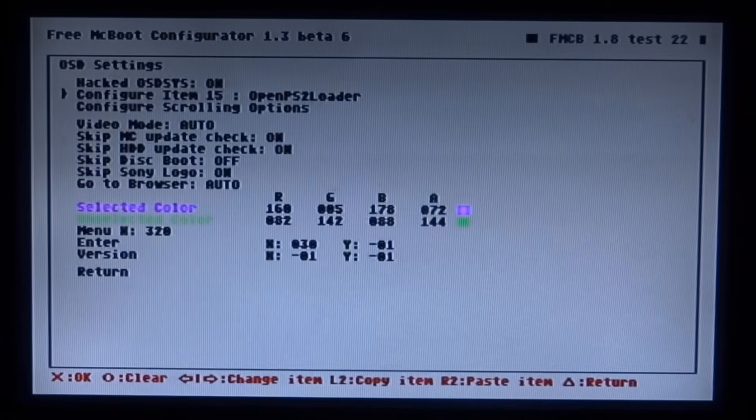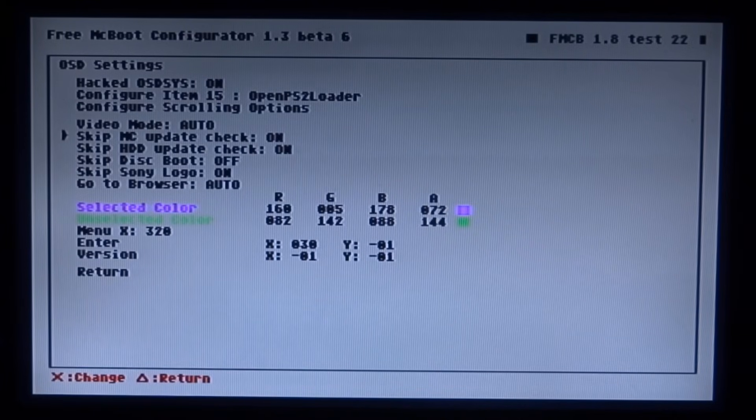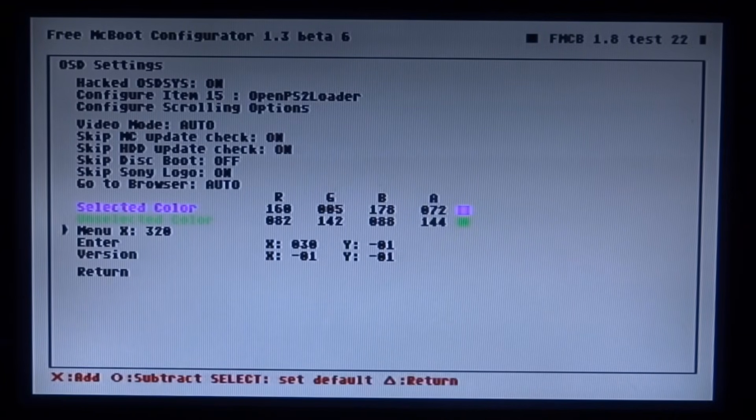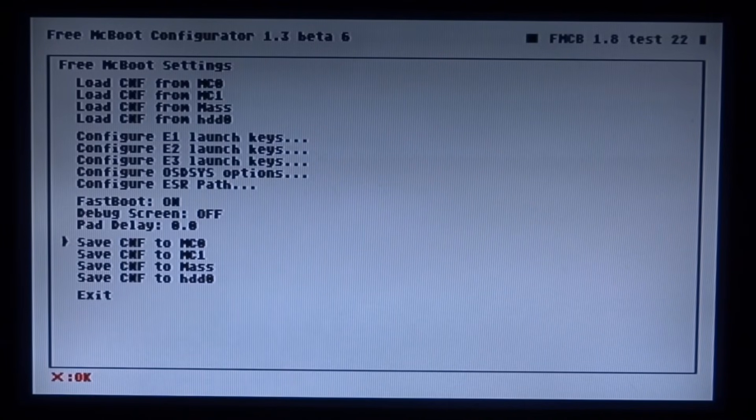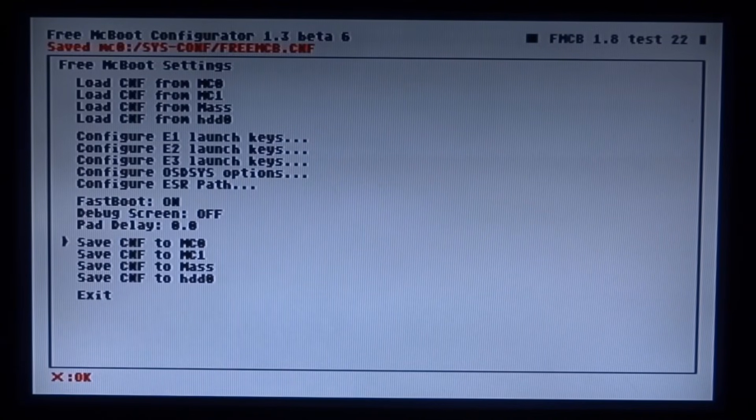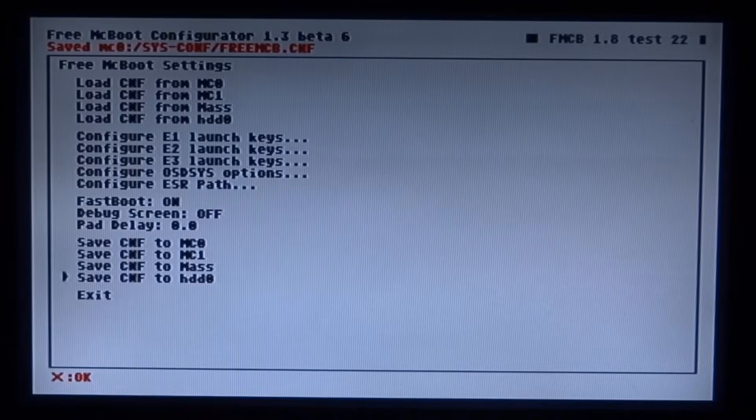Right then you need to go down to return. Press X on it. Scroll down to return again. Then you just need to save config to memory card 0. Just press X. Even though it's saved when it comes up in red at the top. Then just scroll down and press X on exit.